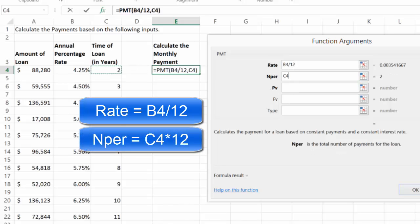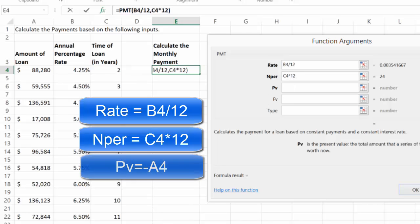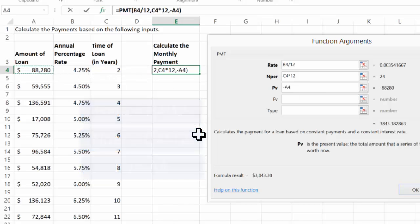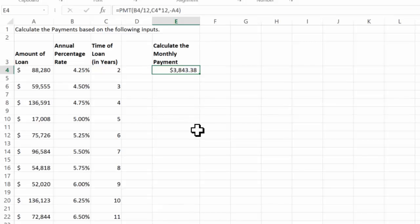My number of periods is the value in C4. I'm going to multiply that by 12 so that I get a positive output because this is a debit, so it would give me a negative result. I want a positive result. I'm going to just put a negative in front of the present value. That's my loan amount, and I get the result.